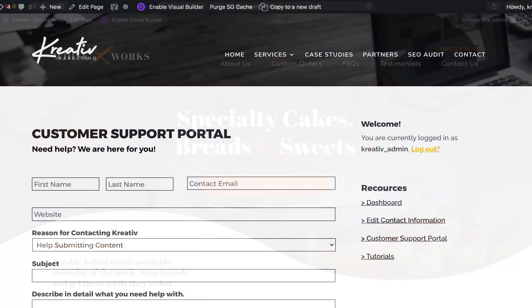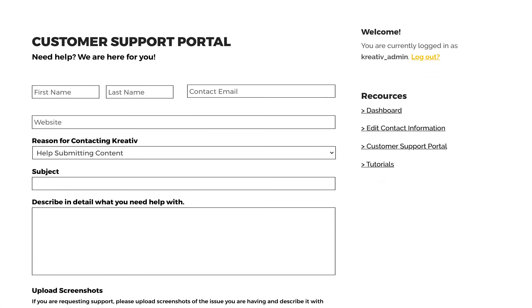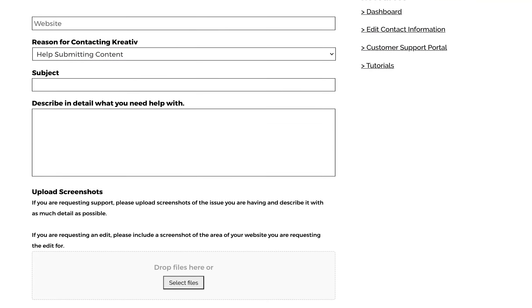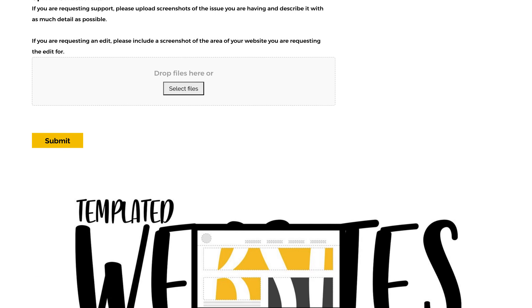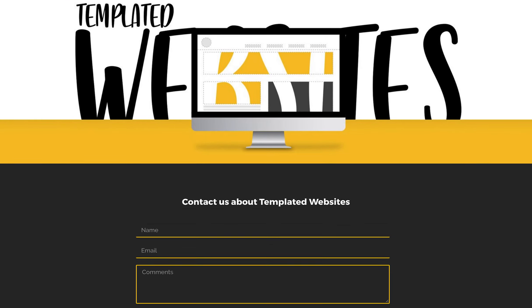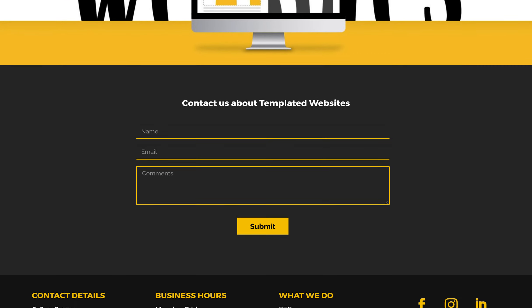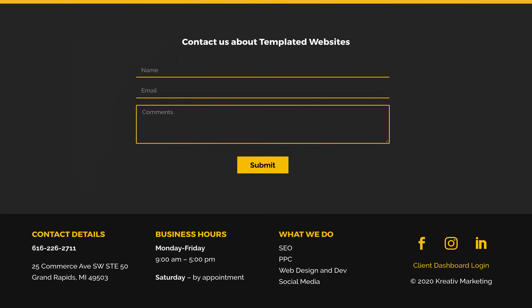If you're having any issues or questions with your website, navigate to the Customer Support Portal located in your Client Dashboard, which you have received a link to in your confirmation emails. A link can also be found at the bottom of our website.